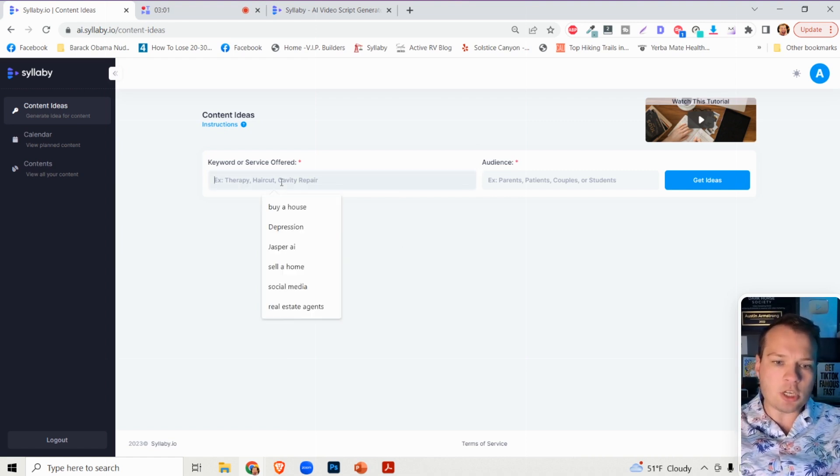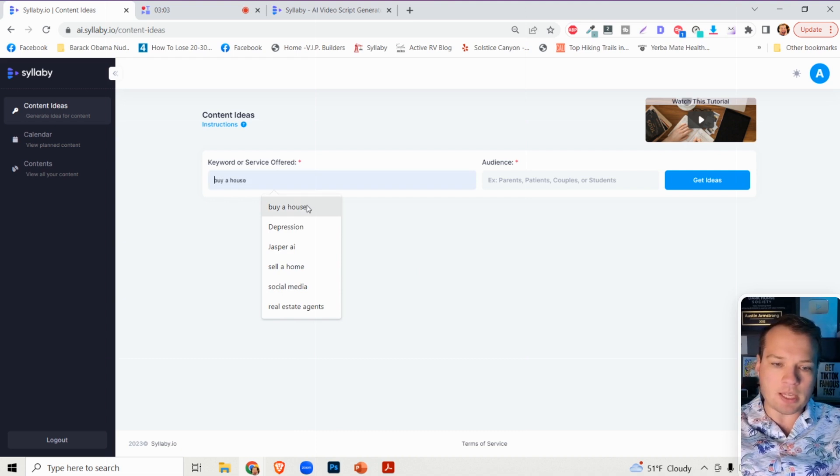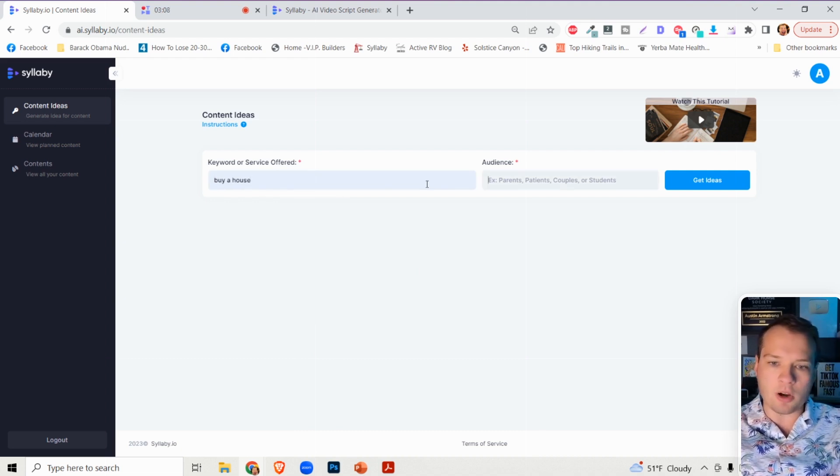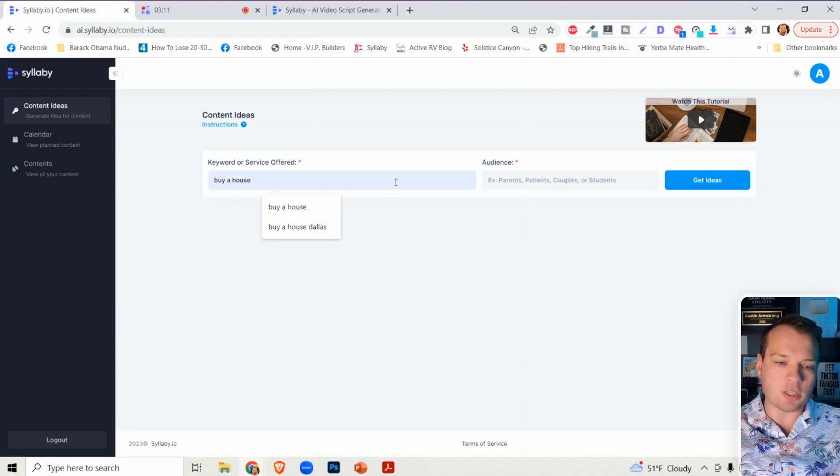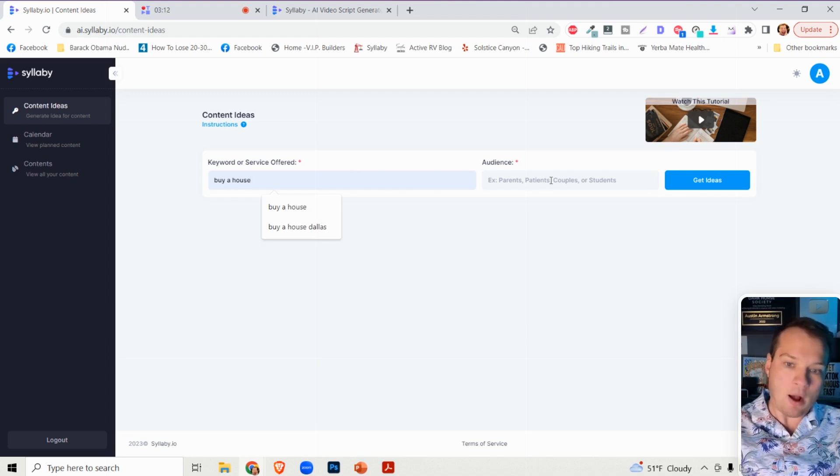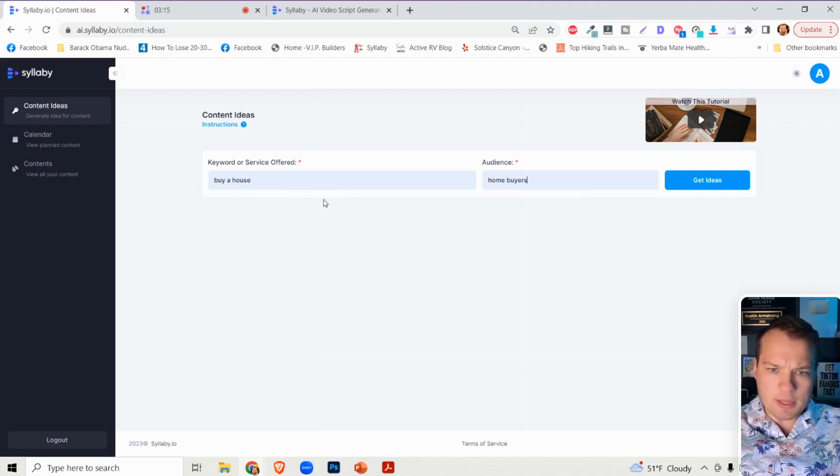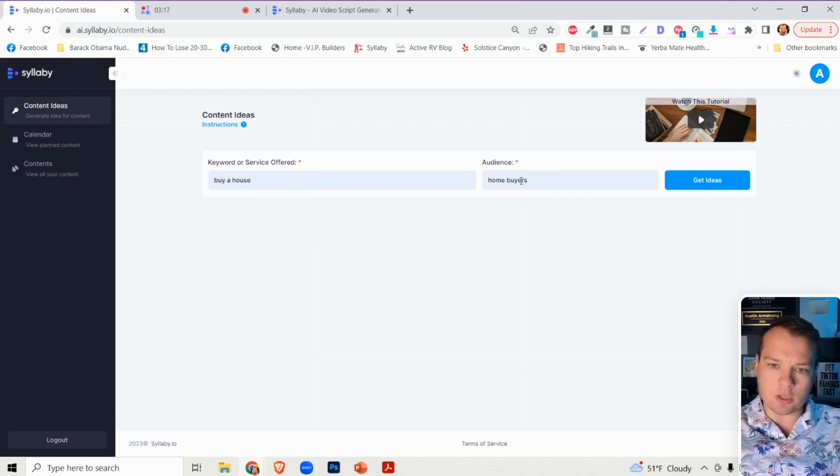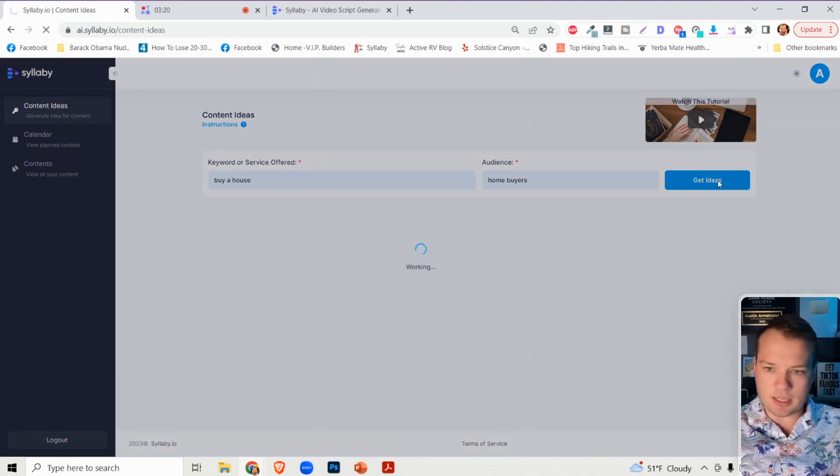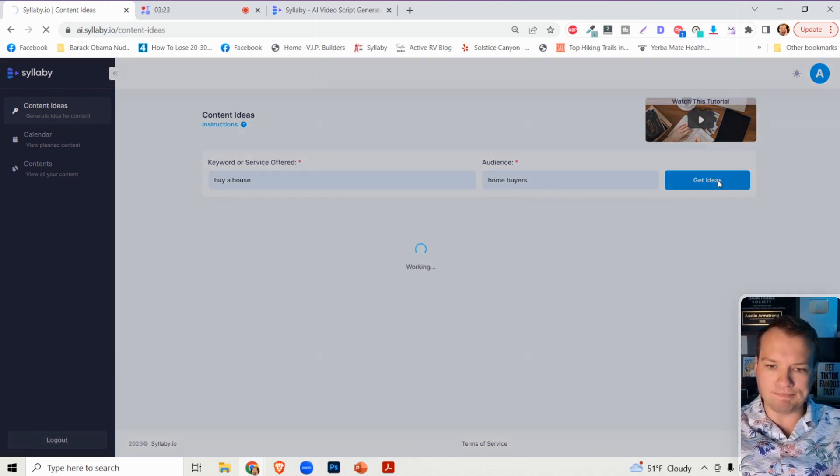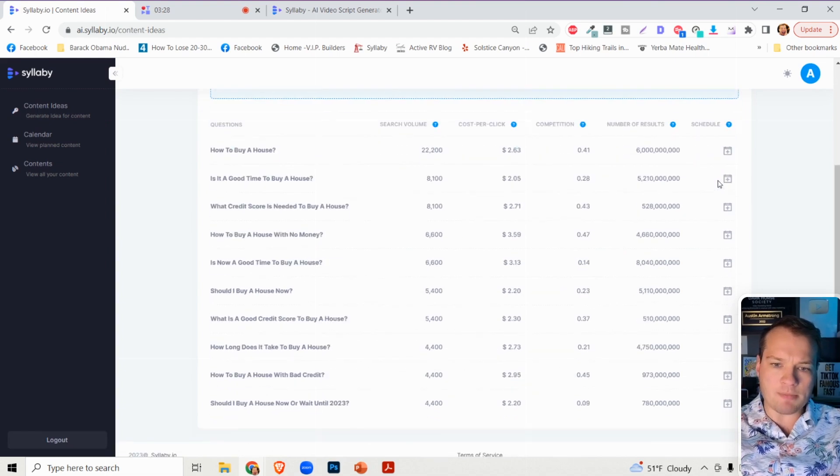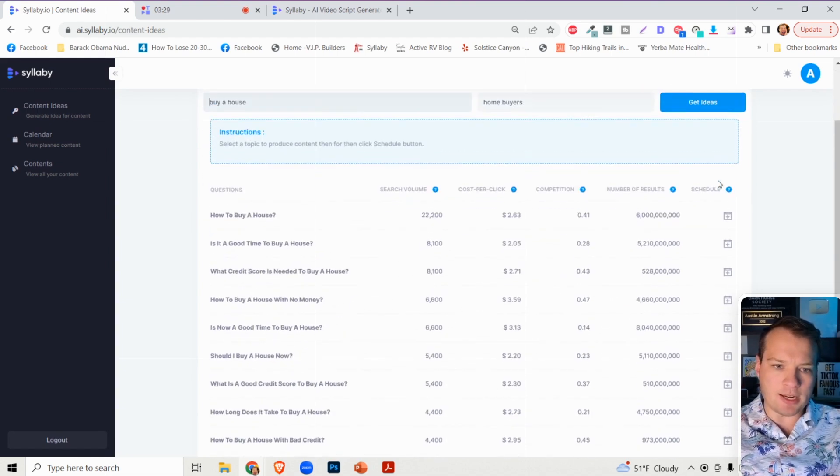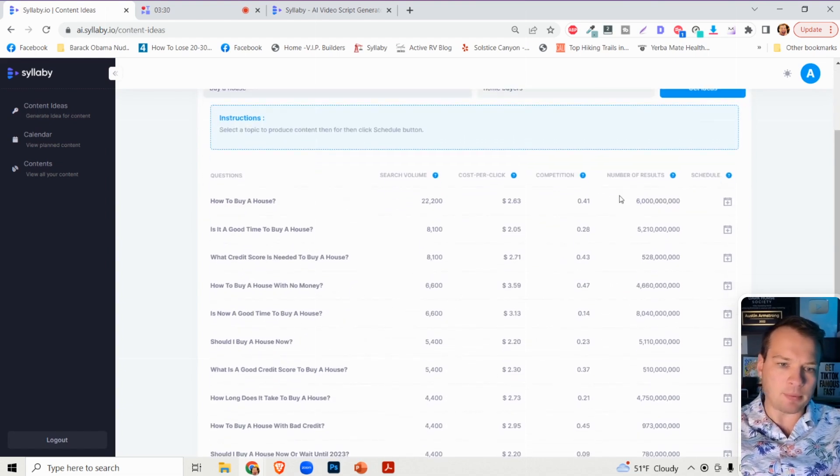Just to show you a quick example here, let's say that we're a real estate agent or a mortgage broker and we want to find questions around buy a house. So we can type in this keyword here. We can search for home buyers and it's going to generate ideas here for you. And as you can see here, there's a bunch of fields that initially pop up.